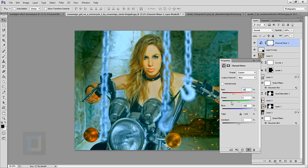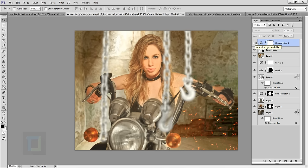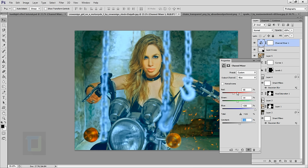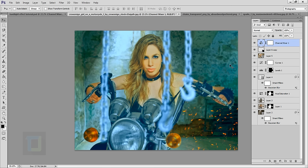Now let's look at the difference — this is the regular output and this is with the Channel Mixer. By going into every channel and creating distance between red and blue, the skin tones became really nice warm oranges and the background became a really nice cool blue. This creates excellent separation between the model and the background — one of the most powerful uses of the Channel Mixer.